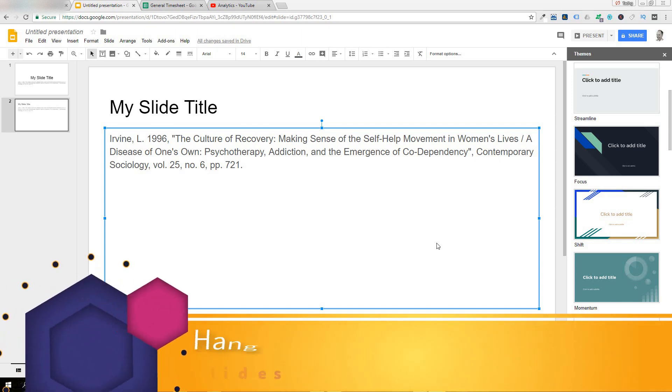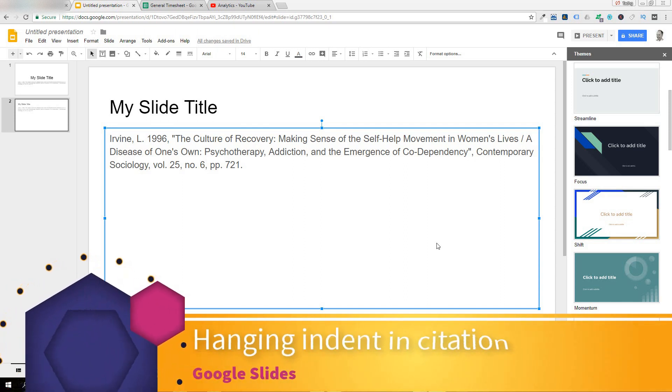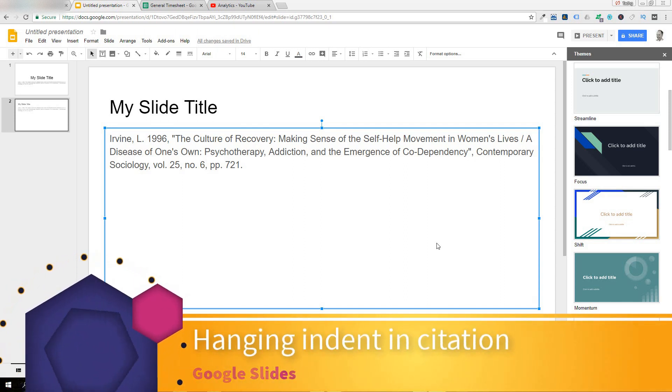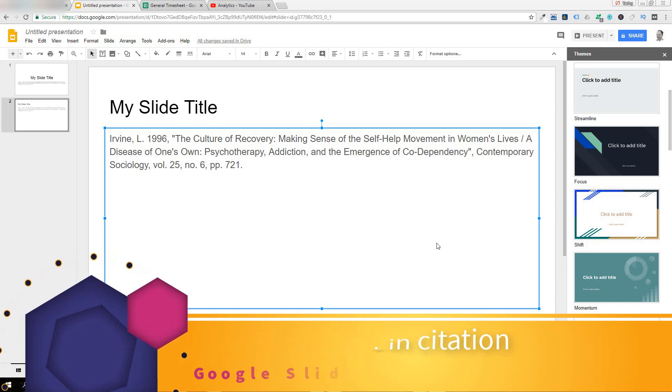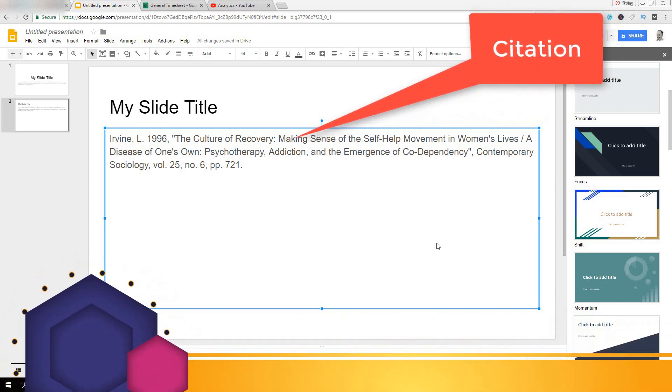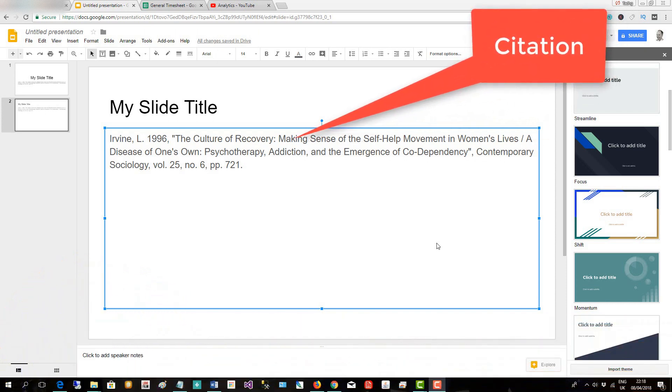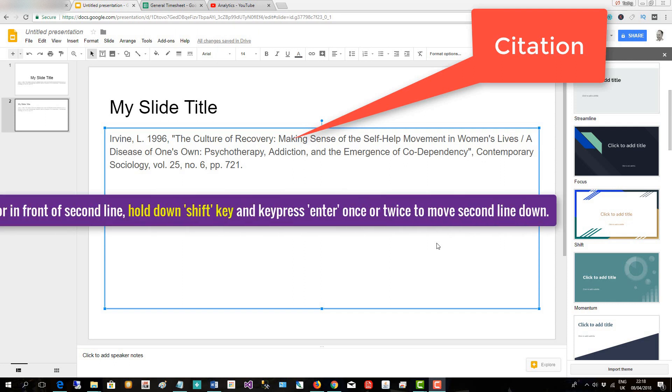This very short video will show you how to place a hanging indent in a citation in Google Slides.